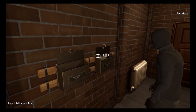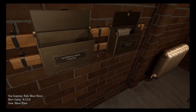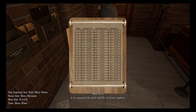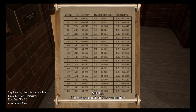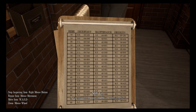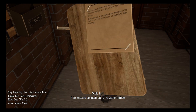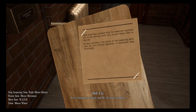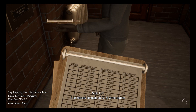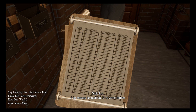We got a chart here, and we have a turn over here with the same IDs on it. Week, secretary, maintenance, charity. There's a note on the back: since there was a mistake with the names and employee IDs on the previous shift list, we have fixed them on this one. We have included a few copies of the remaining shift list for your station employees to distribute accordingly.